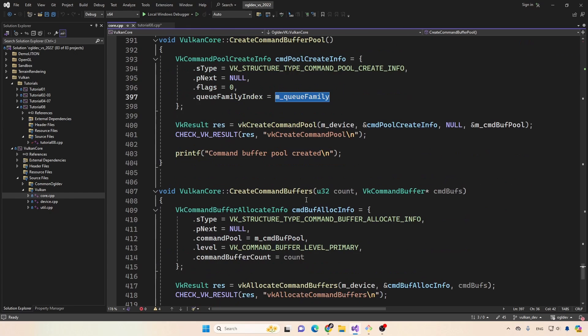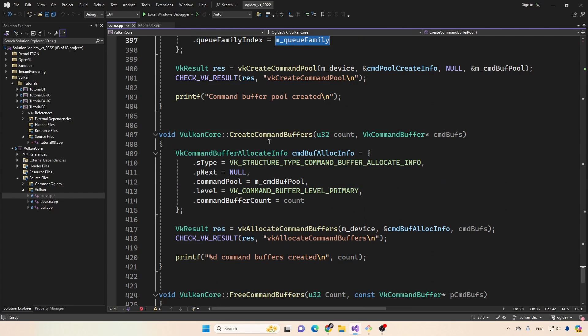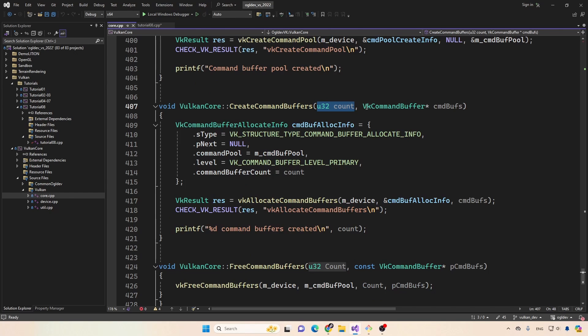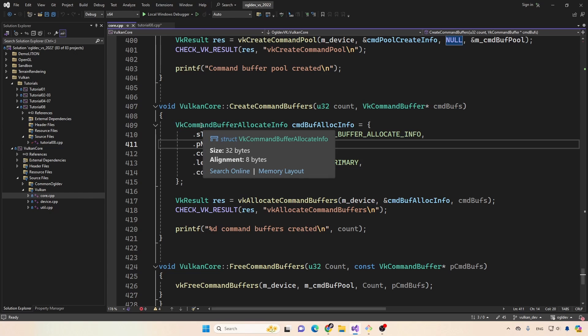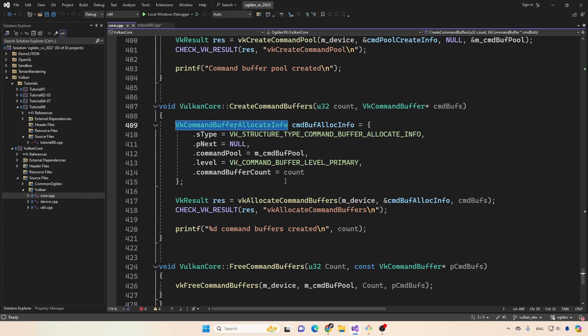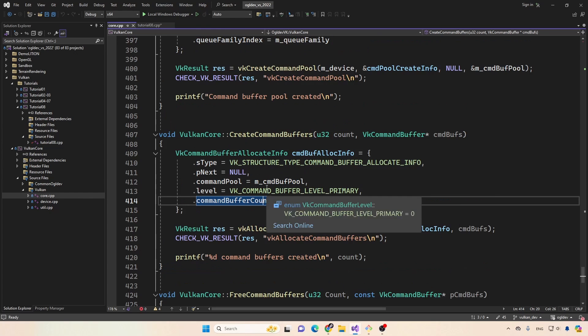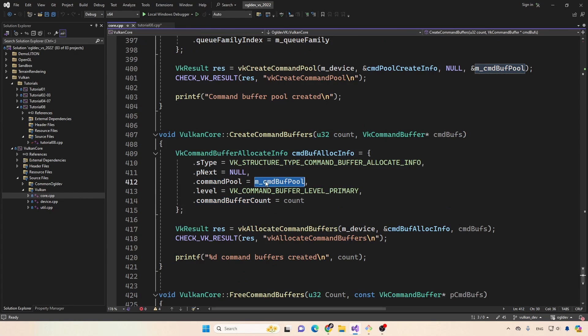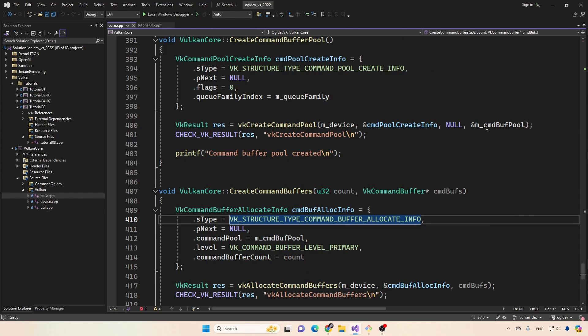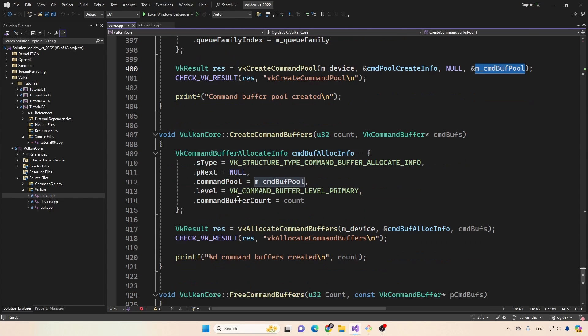The function to create the command buffers is below. Okay, we're getting the number of command buffers and the address where the result will go to. So in the command buffer allocate info structure, we need to put the handle of the command buffer pool, which we got here and was stored as a new attribute in the class. Okay, so we put it here.